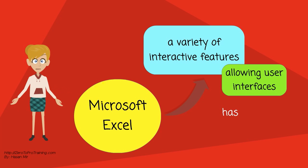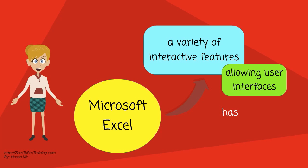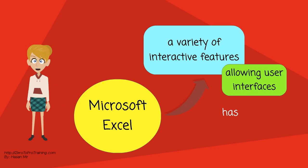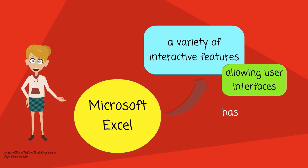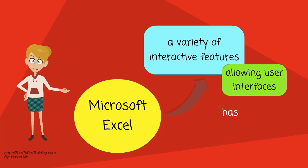For example, a stock analyzer, or in general, as a design tool that asks the user questions and provides answers and reports.